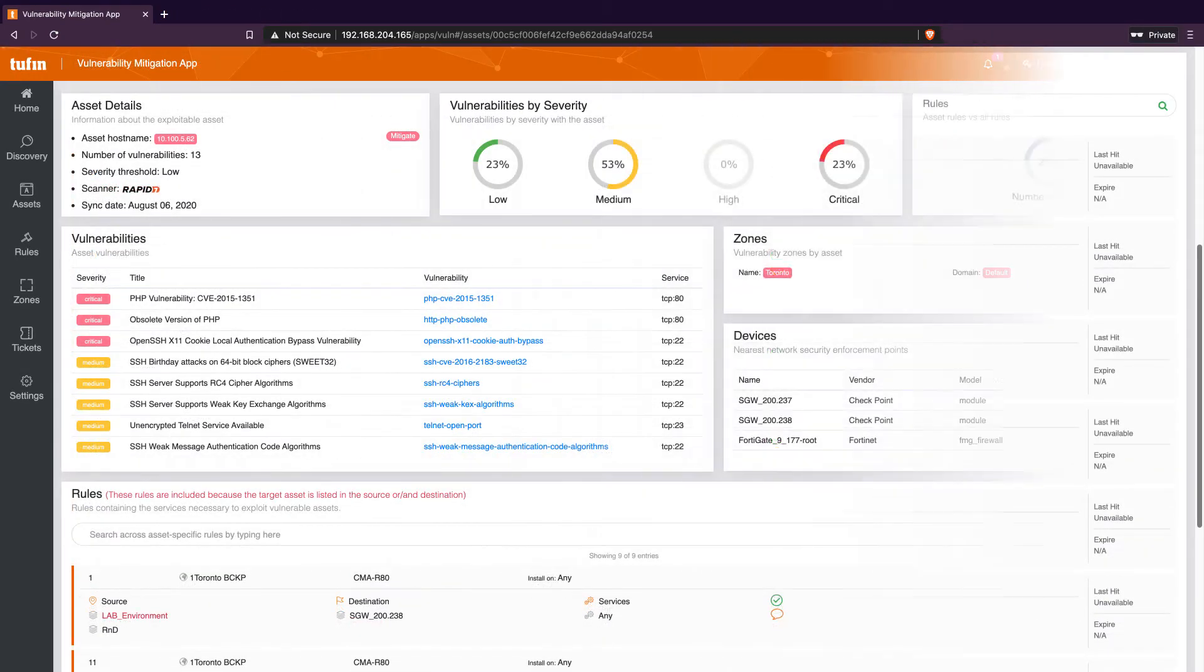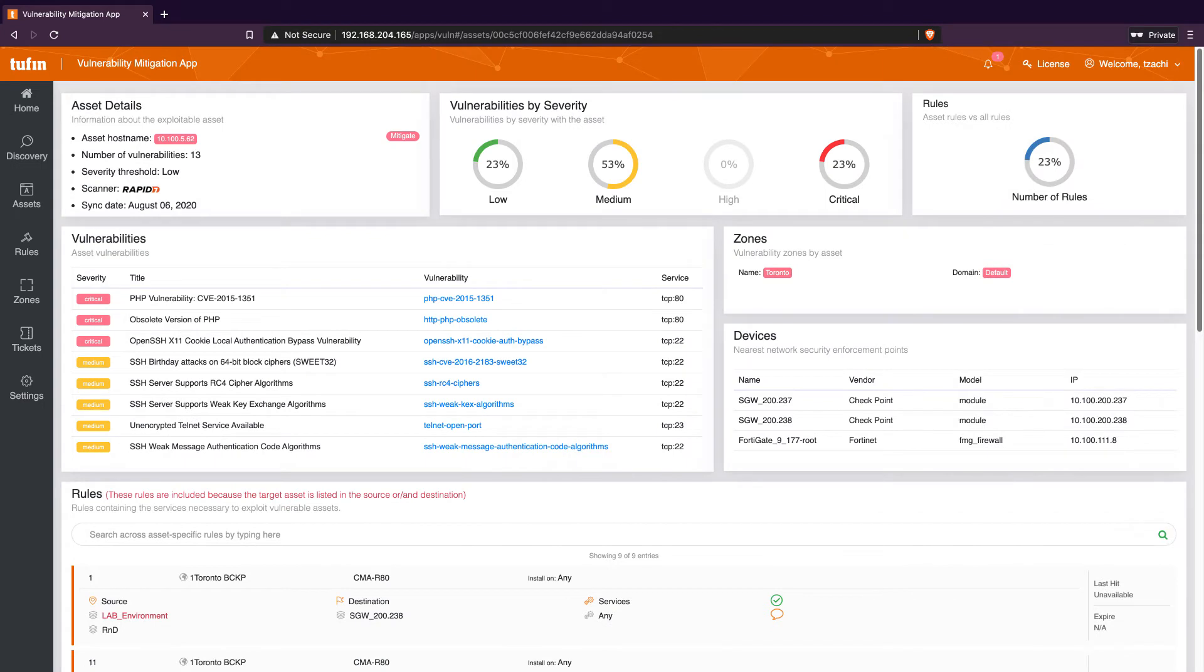With this information, we can effectively determine whether or not we can apply mitigating controls through modifying existing access or alternatively prioritize this asset for remediation.